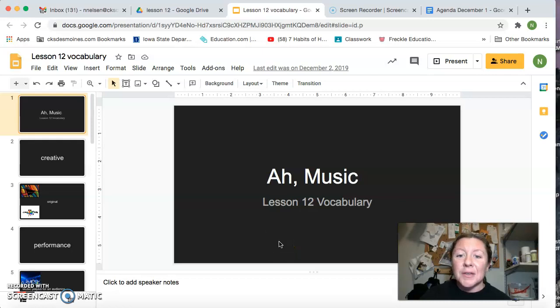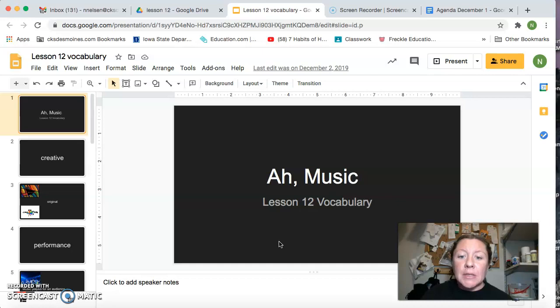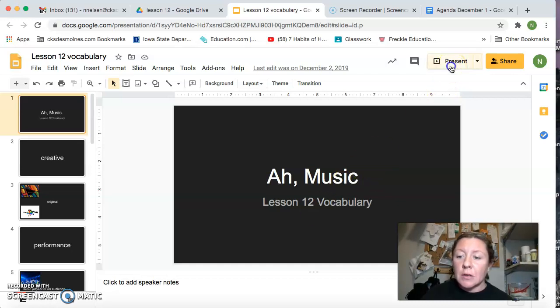Good morning, second graders. We're going to go ahead and do our vocabulary today a little bit differently. So let me get my screen shared up here.